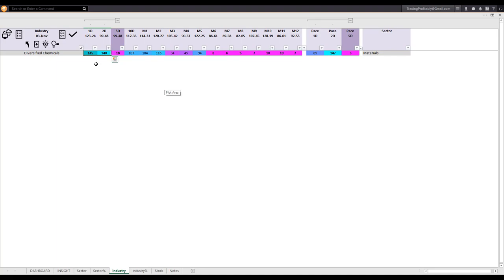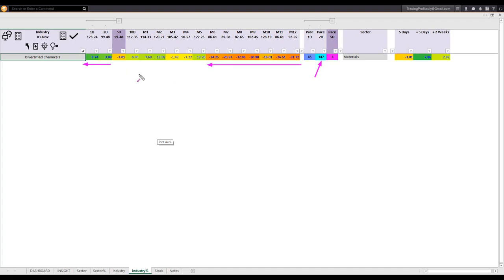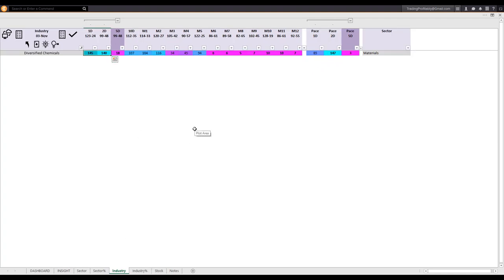I mentioned that now you can see not only the industry scorecard and heat map but the actual percentage changes. Going to the industry percentage tab, you can see that over the two-day and one-day period it is performing strongly — going up strongly — while in earlier periods it was weak. It is accelerating over the two-day period.